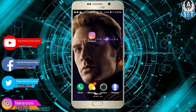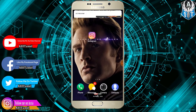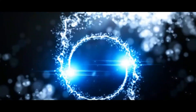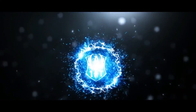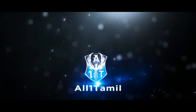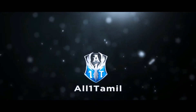Hi friends, welcome back to All One Tamil. Let's talk about Instagram account — if your account has been permanently deleted, let's go to the video.